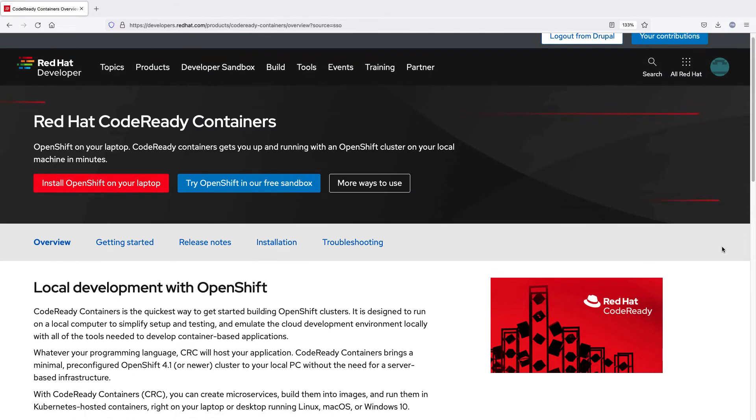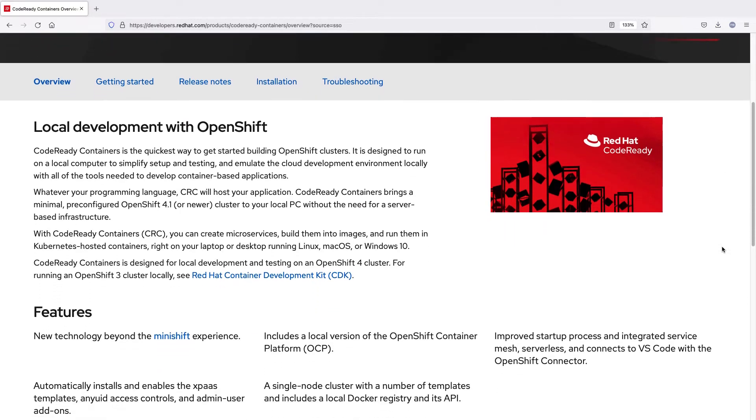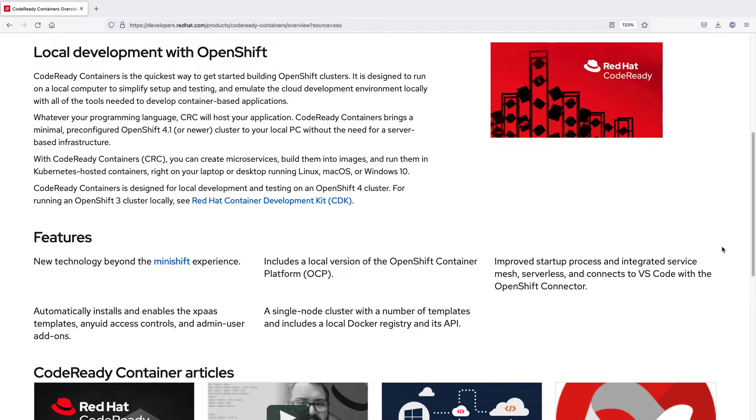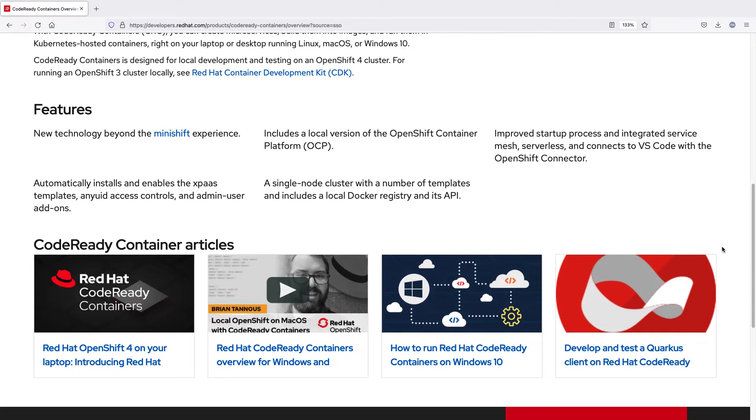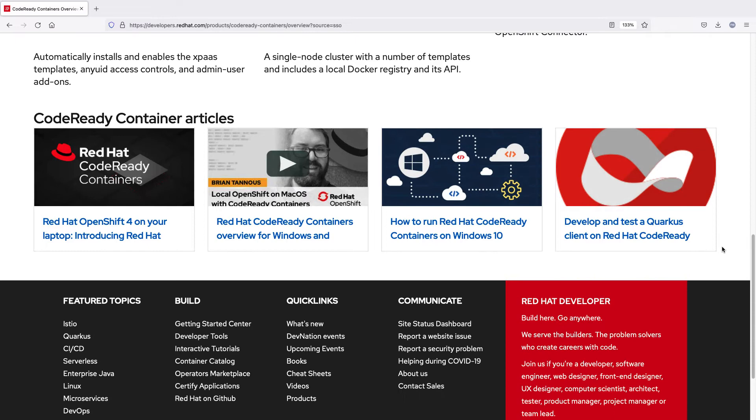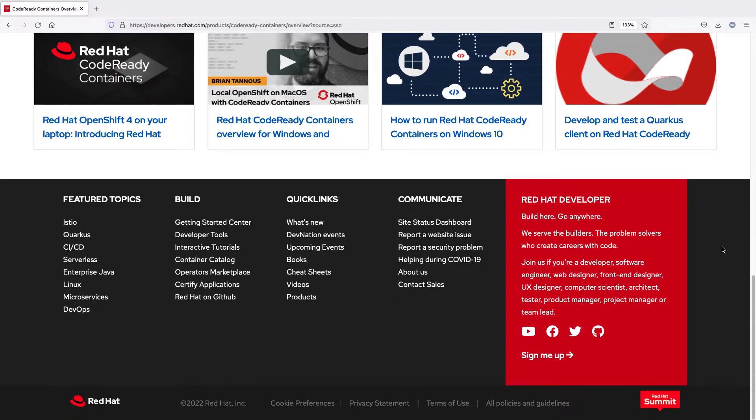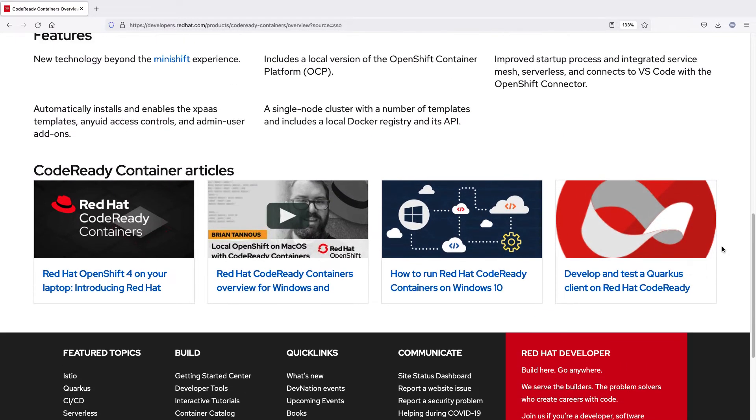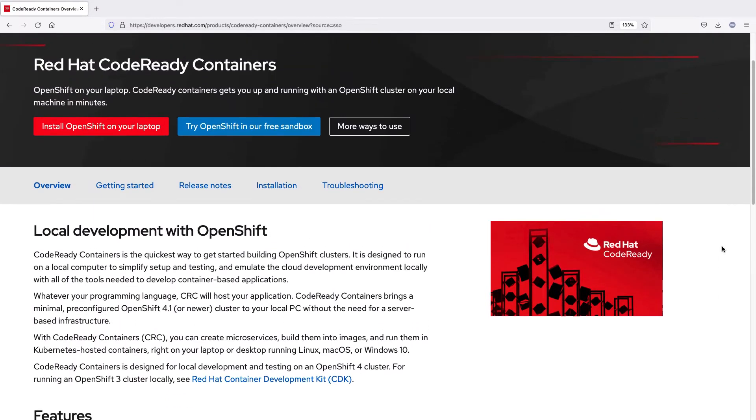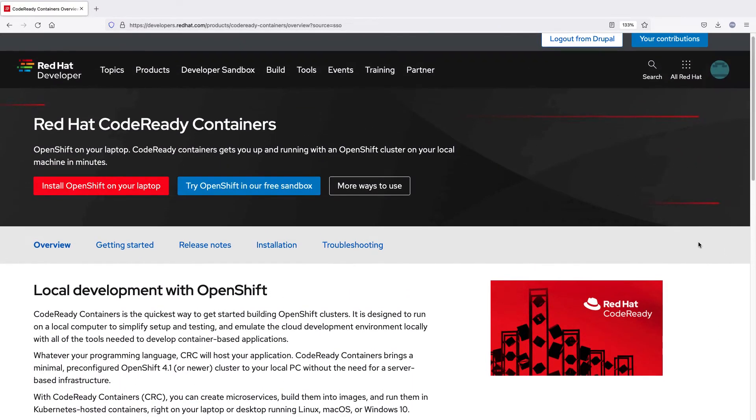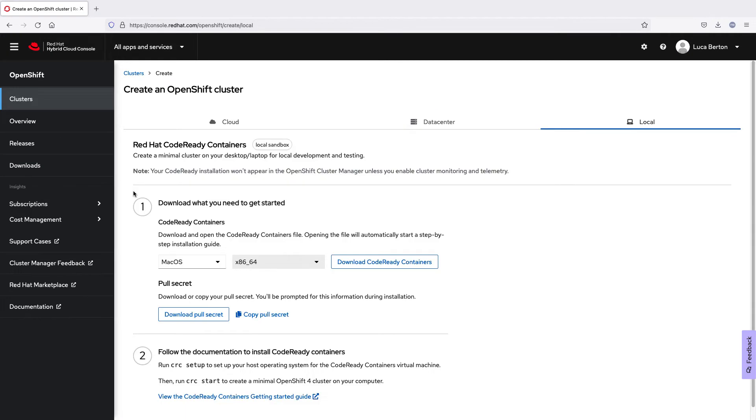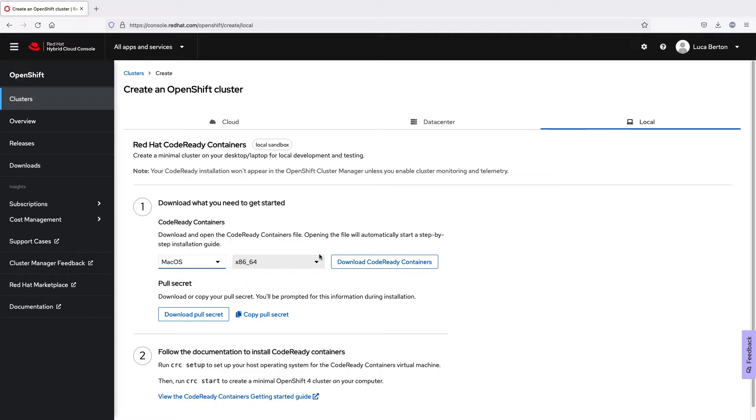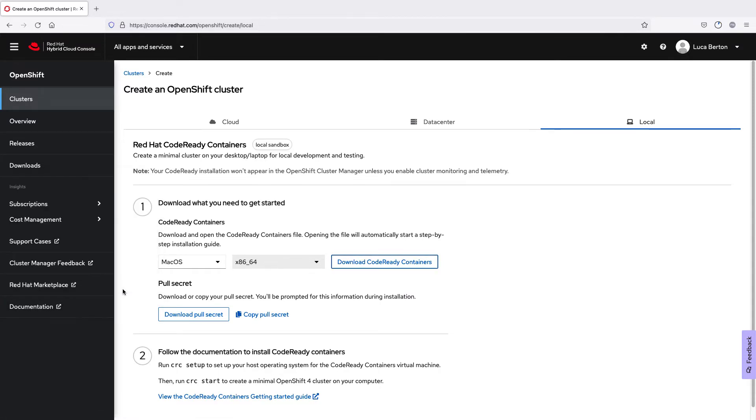The first step is to go directly to the Red Hat Container website. As you can see, there is a lot of information about how to configure this wonderful tool and also more information about Red Hat OpenShift. But the first step is actually to hit the install OpenShift on your laptop button. This will lead you to one page that allows you to select the operating system, Linux, macOS, Windows, and start the download process. This file, in my case, is 3 GB,